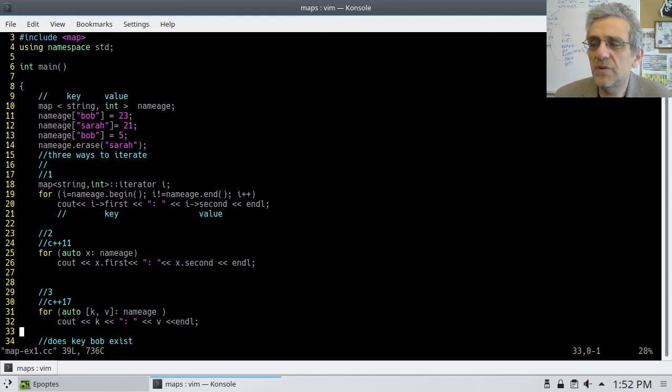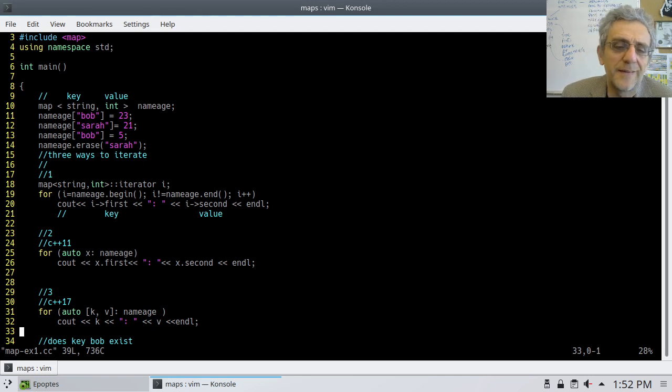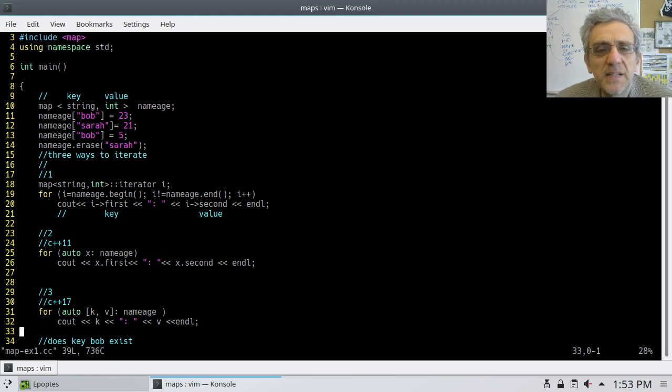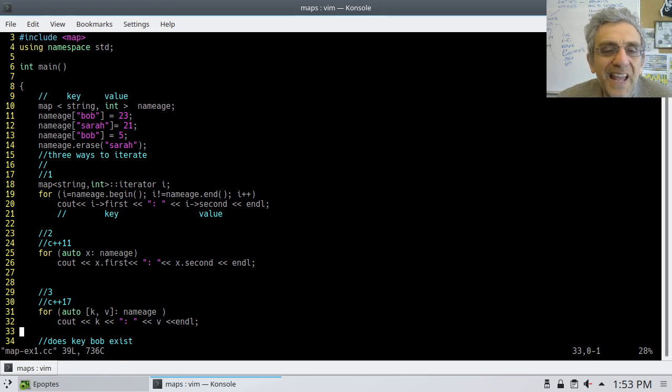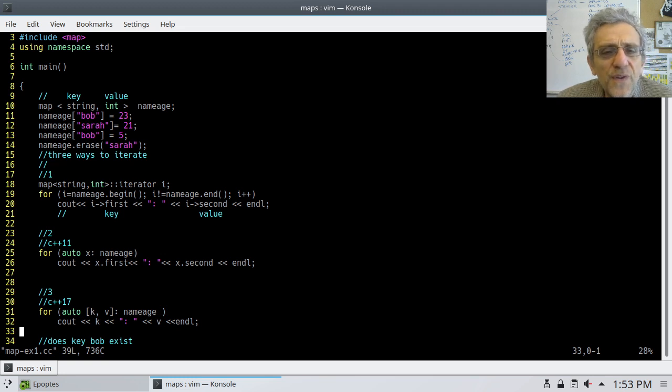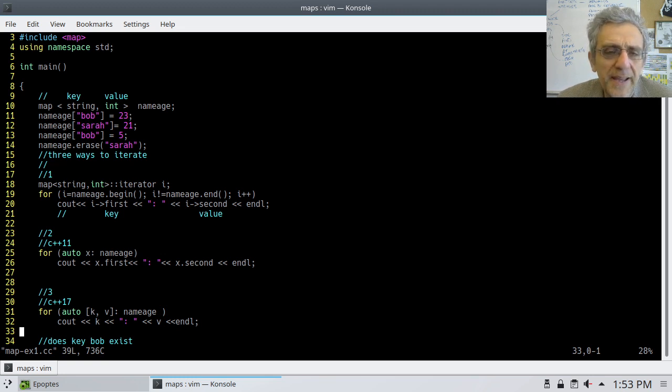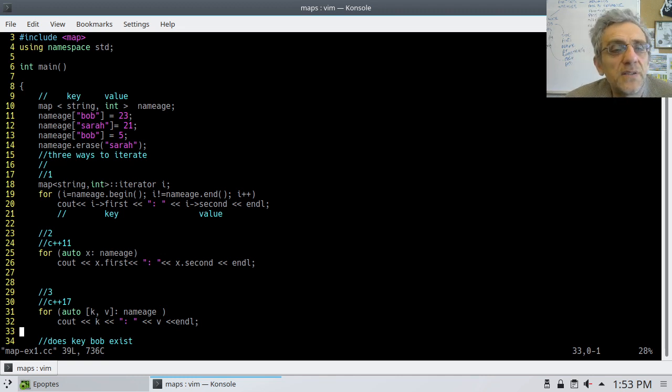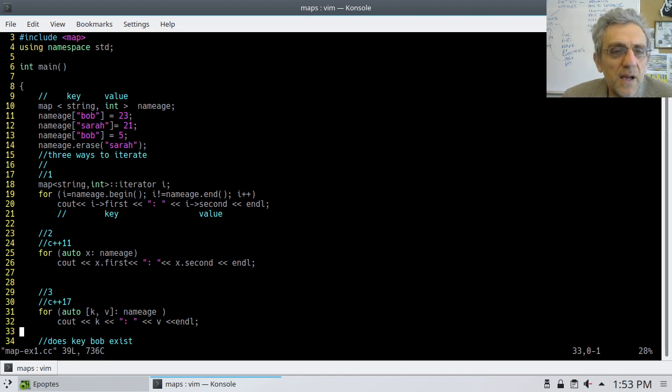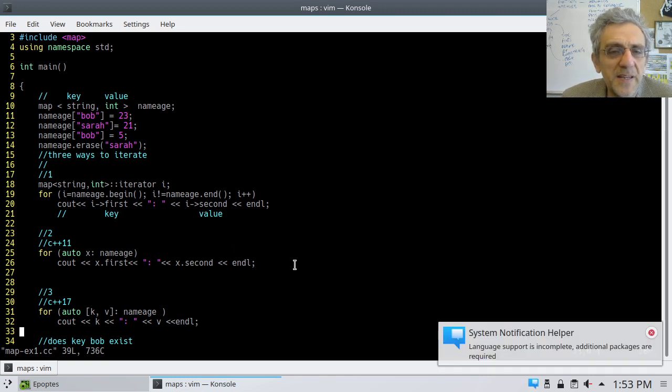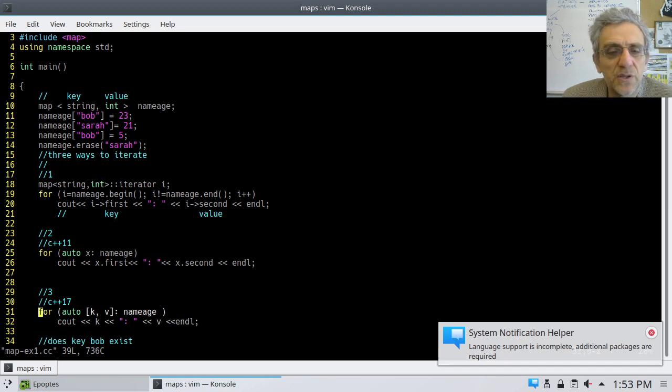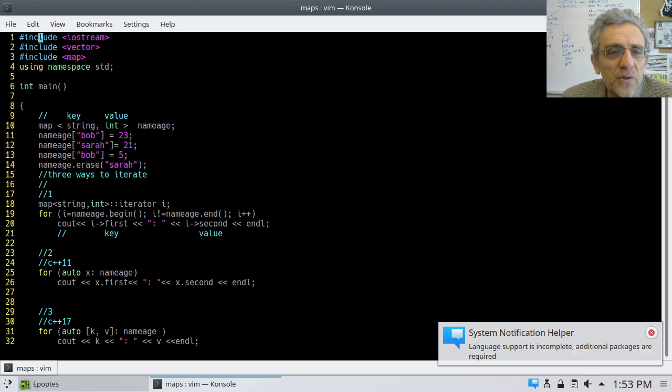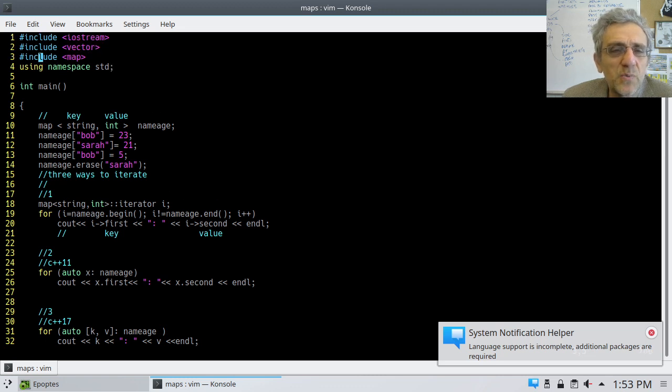Okay, so today we're going to look at maps. Basically, they're an associative container, very similar to a Python dictionary. Since we've all learned Python dictionaries, I think this is going to be not that hard to learn.